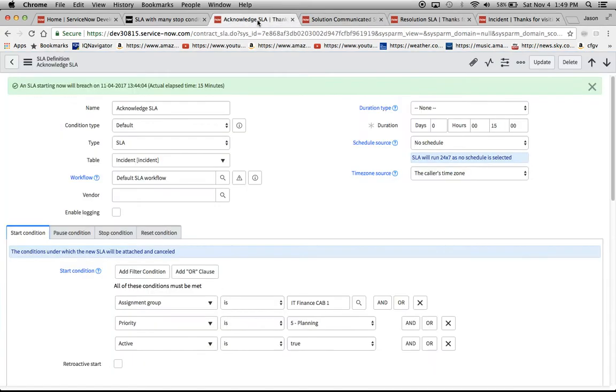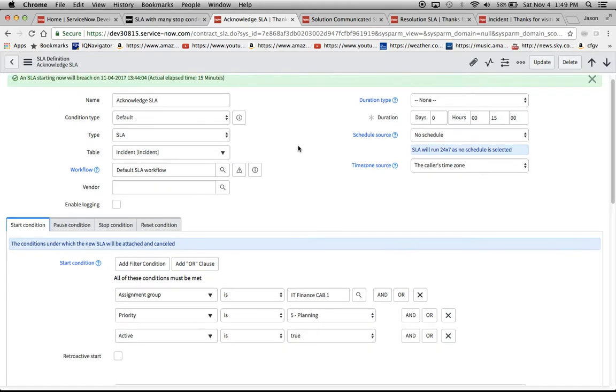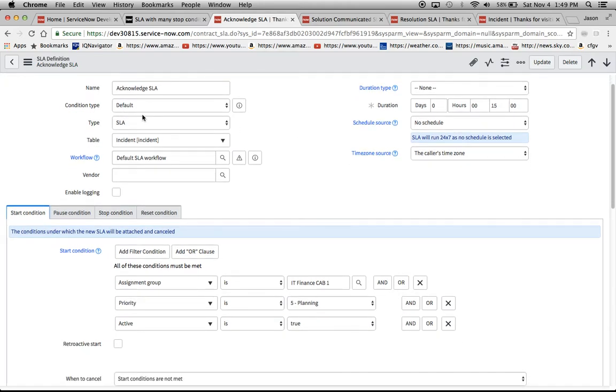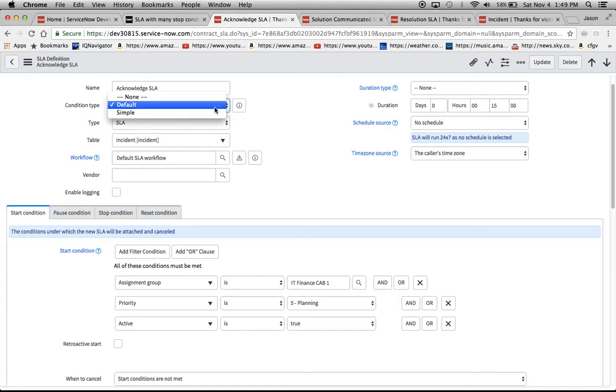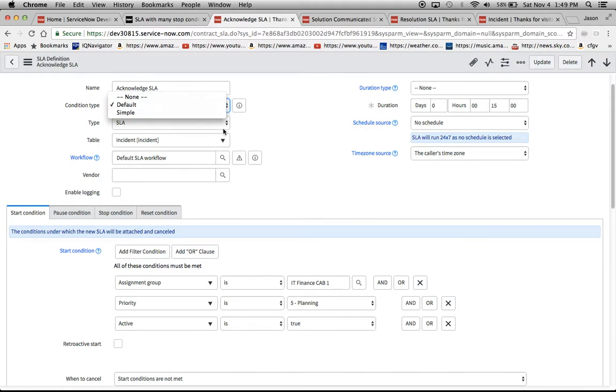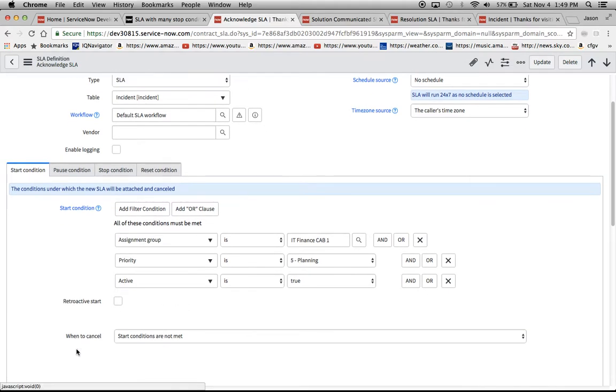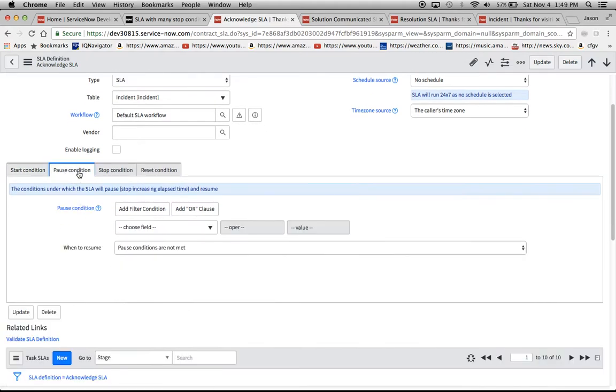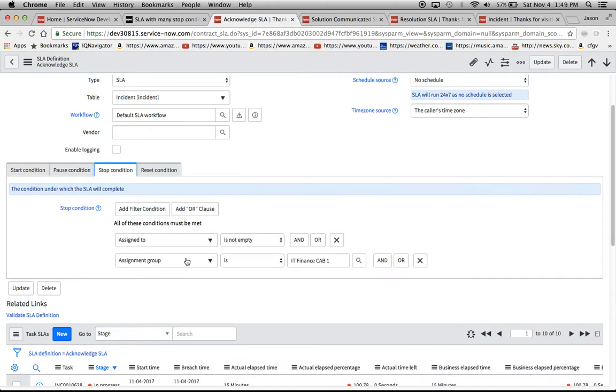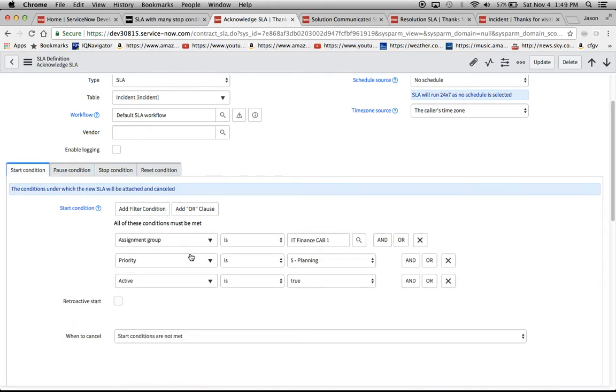Let's go and take a look at what we had to do to make the sausage so to speak. So acknowledge SLA the title. I did a condition type of default. What default does, and there's really two types, it's called condition base, actually default and simple. Default says the entire start condition must be true, the cancel condition must be false, and the stop condition must be false also for the signifier.